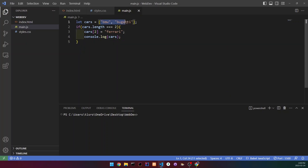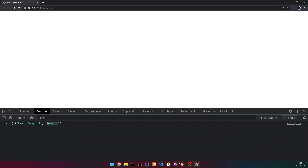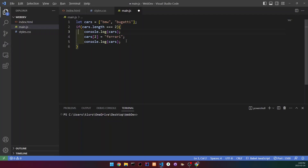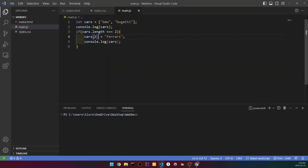So what's happening: we create an array with two values — BMW and Bugatti — then console.log it. The if statement checks whether the array's length equals two. If it does, it creates a third value at index two and sets it to Ferrari. Then we log it again. As you can see, it goes from having two values to three values — it works.